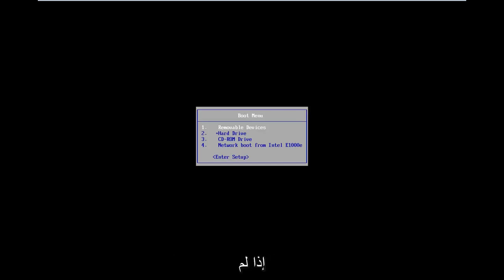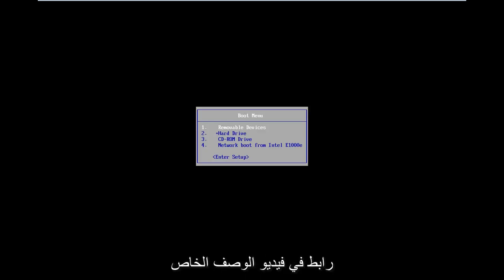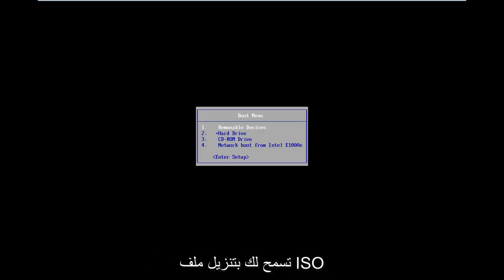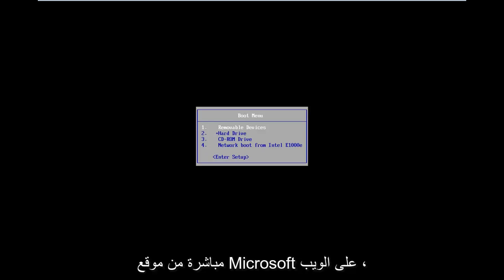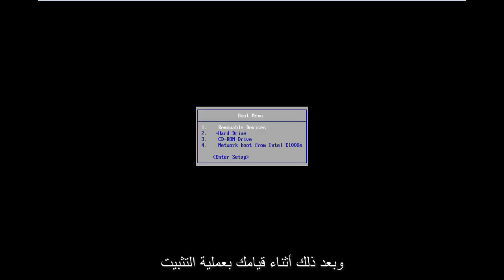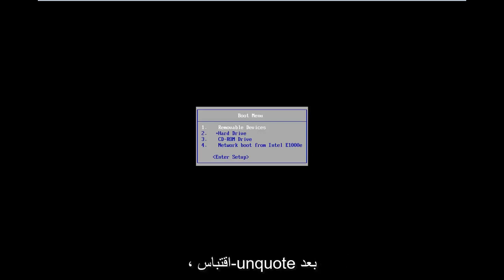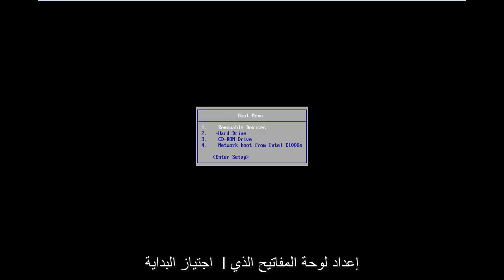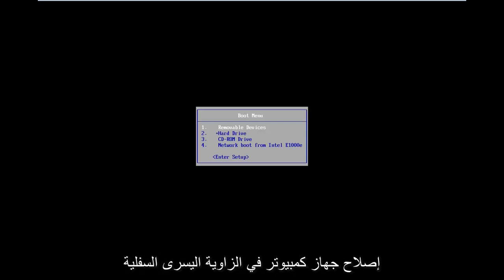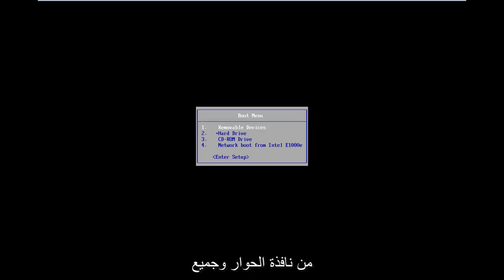Now if that does not work and doesn't automatically load into it, I will have a link in the description of the video for the Windows 8 Media Creation Tool. It will allow you to download an ISO file directly from Microsoft's website and then just boot your computer to it. As you're going through the install process, after you get through the initial keyboard setup, you want to select Repair My Computer in the bottom left corner of the dialogue window.